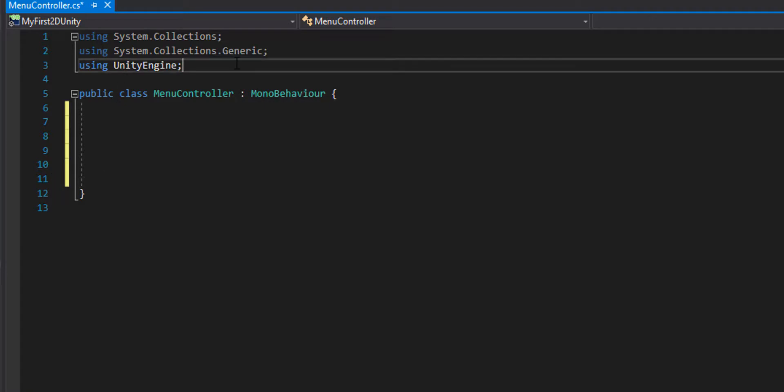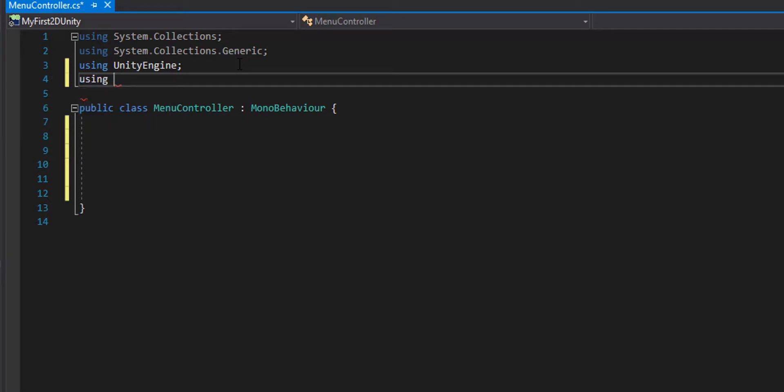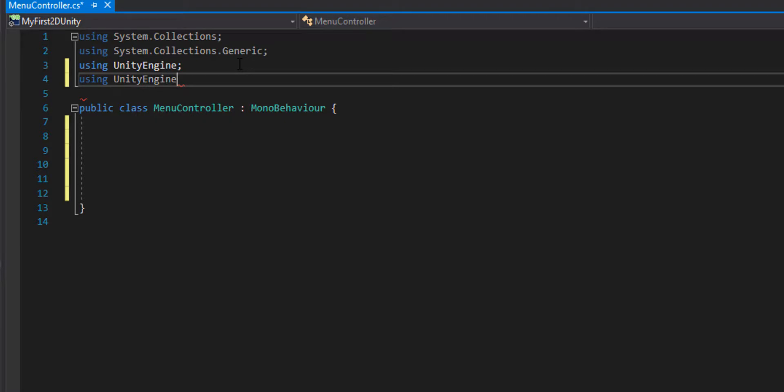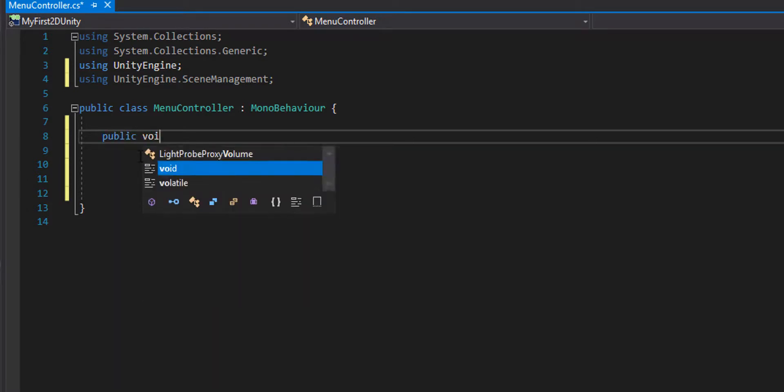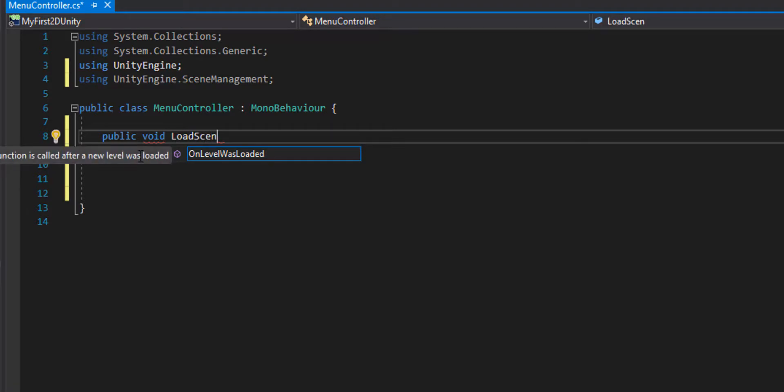I basically want to import by typing using. I'm going to import Unity Engine Scene Manager, so I'll type using UnityEngine.SceneManagement. Then I'm going to create myself a load scene procedure.